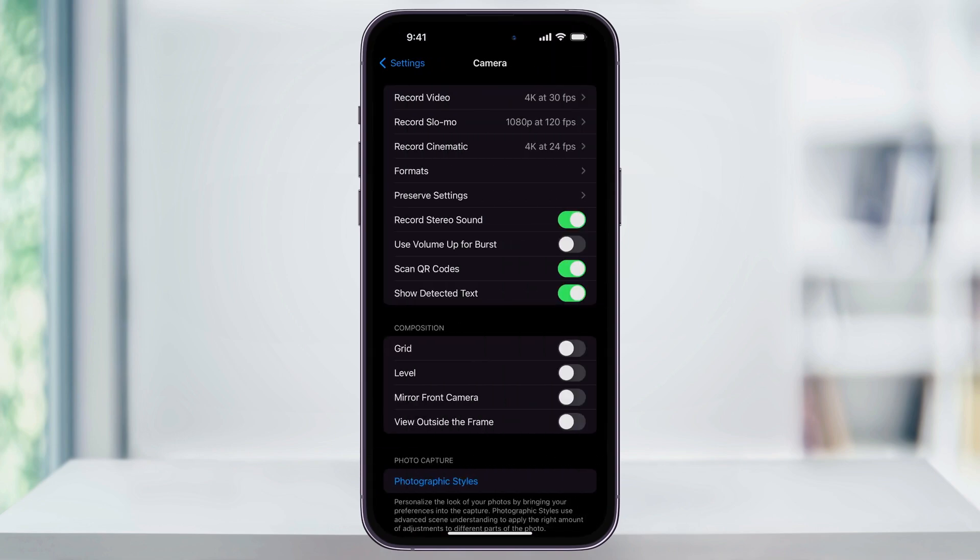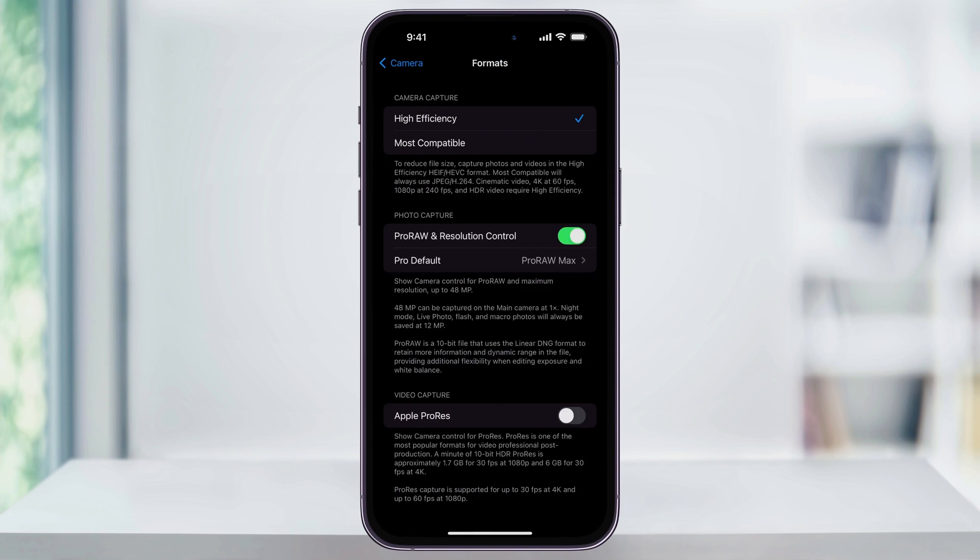Inside of the Camera Settings menu, here near the top, find and select Formats. The first section is called Camera Capture. At the top, you'll see the Camera Capture settings. By default, this is set to High Efficiency, which takes photos in that HEIF format that we saw before.